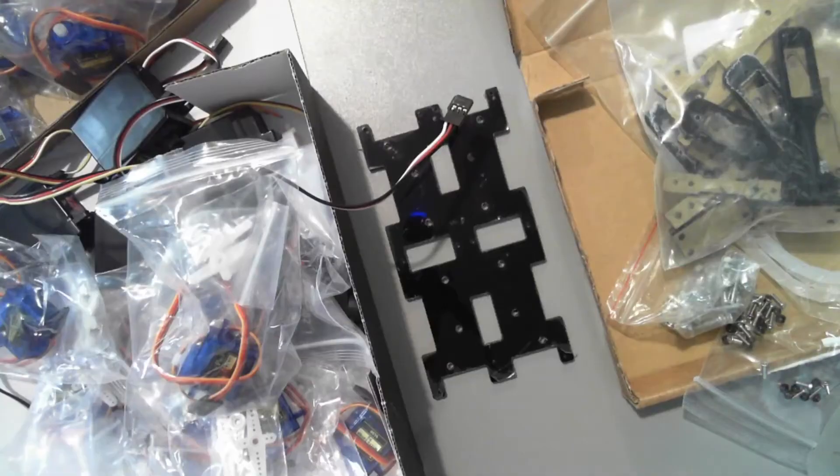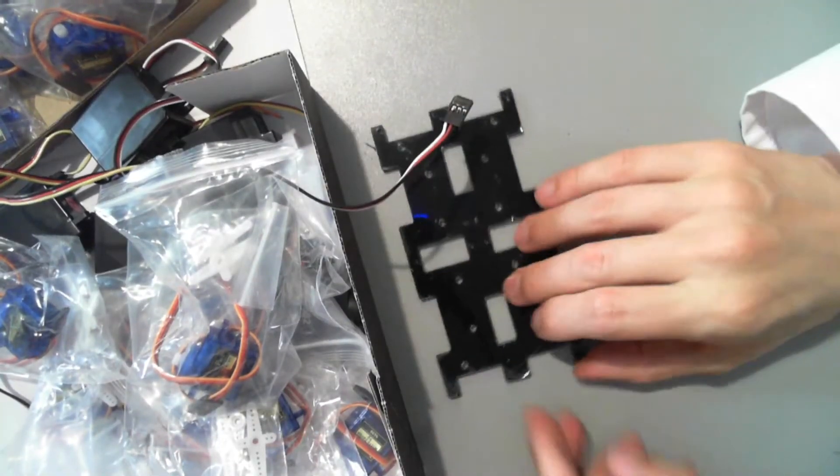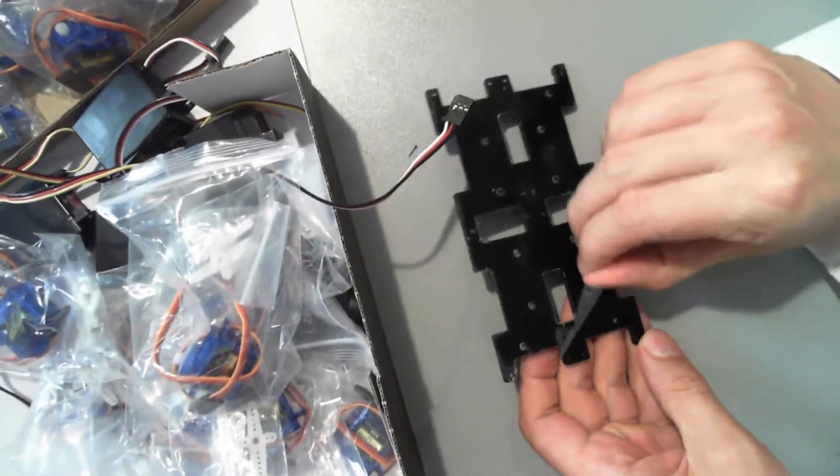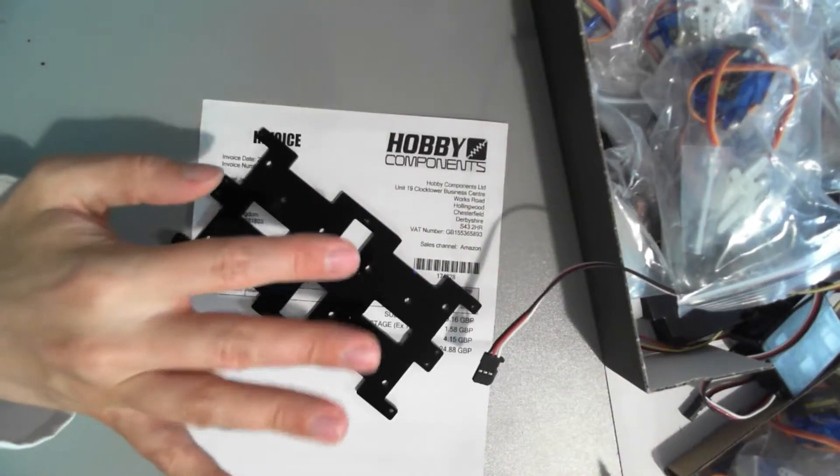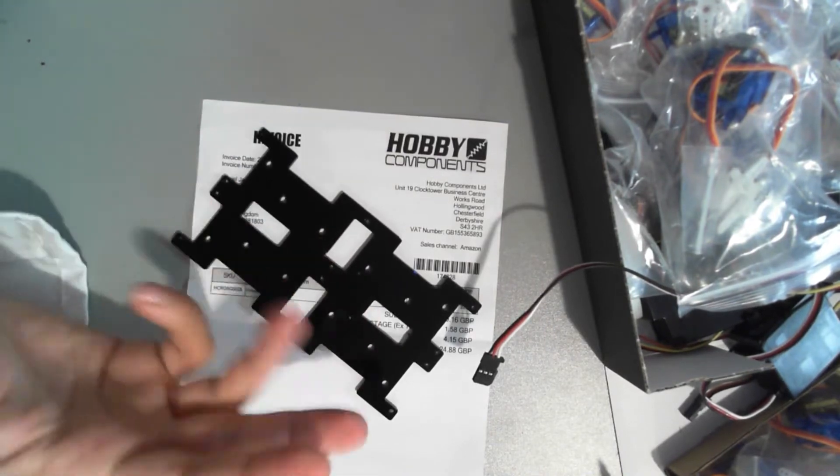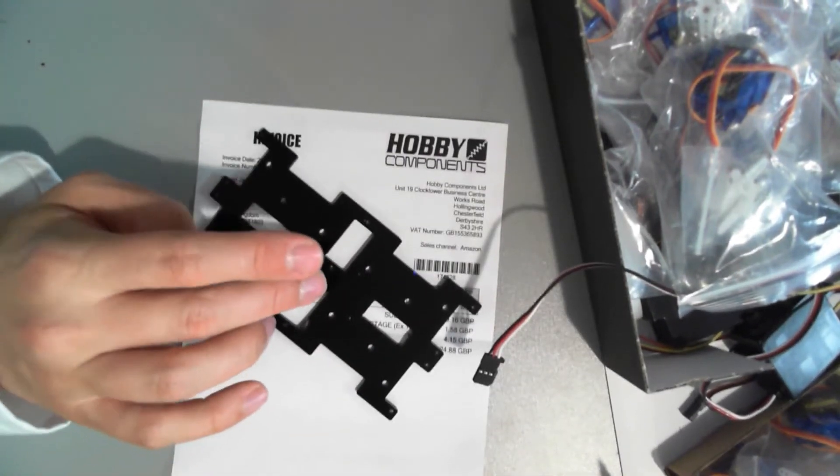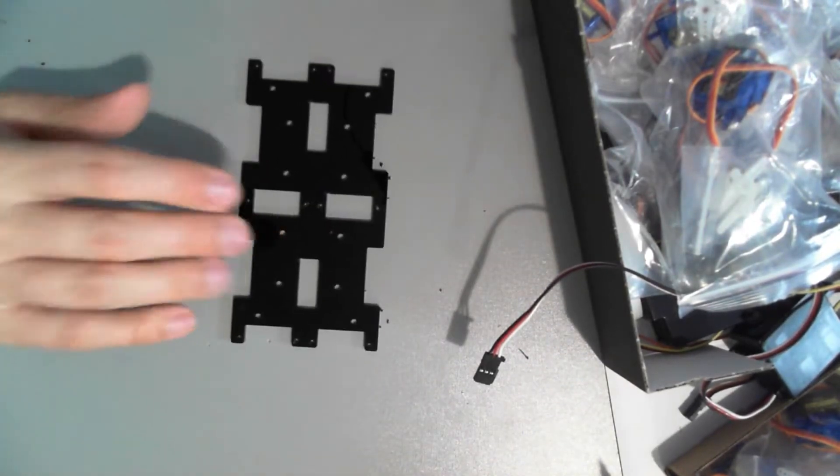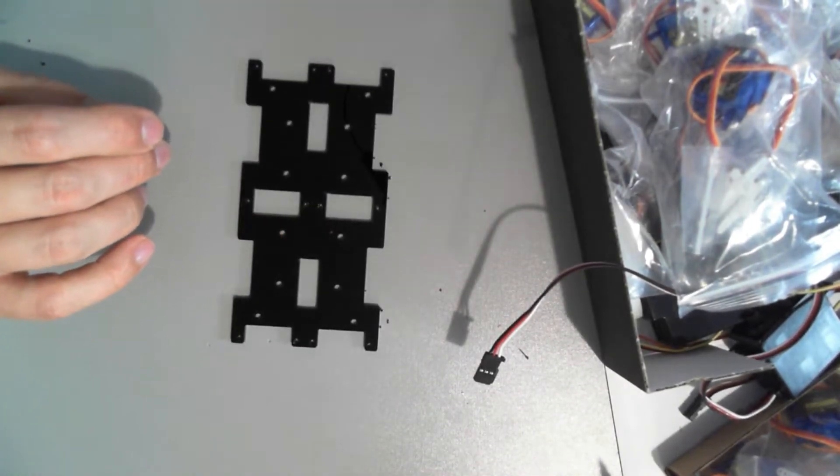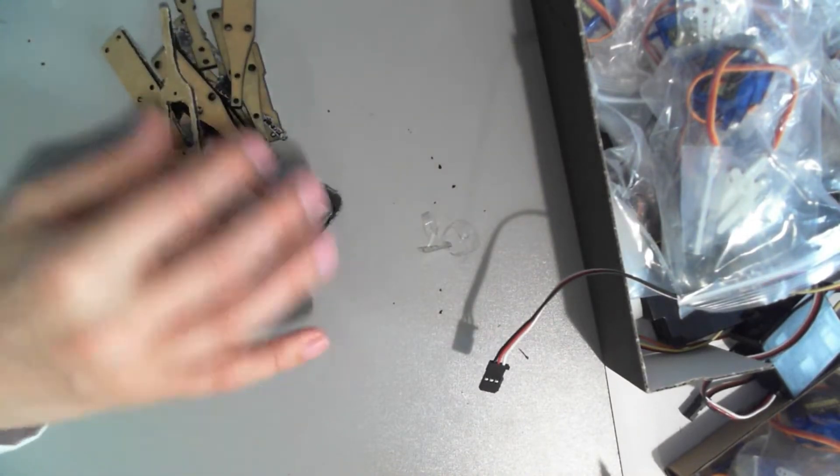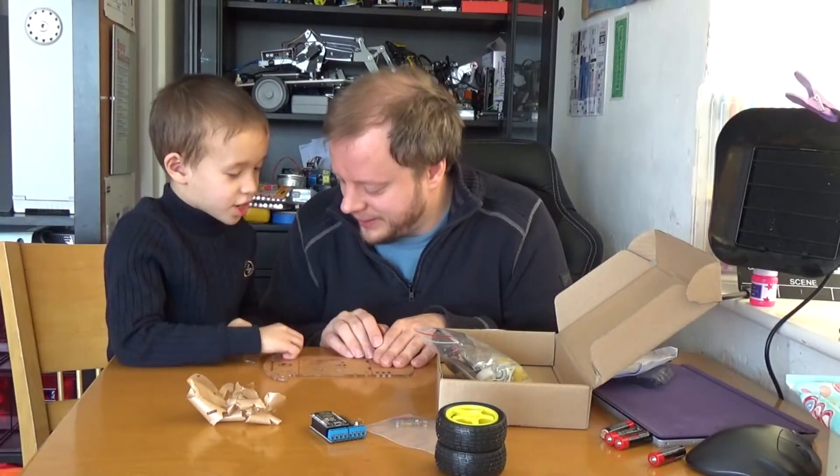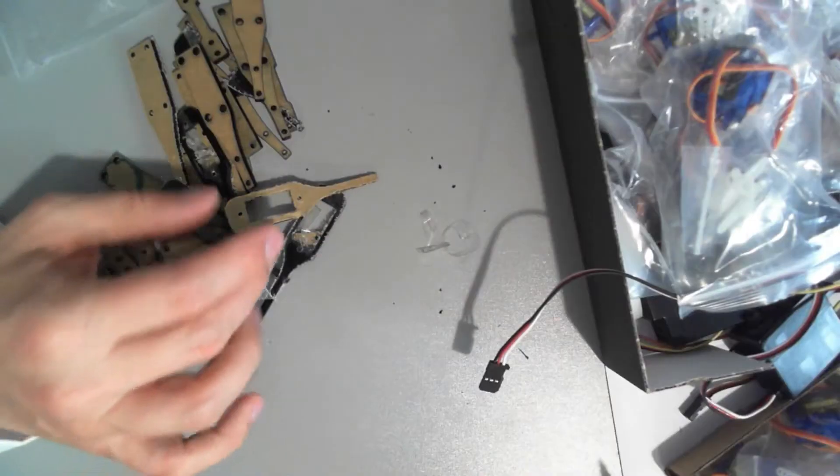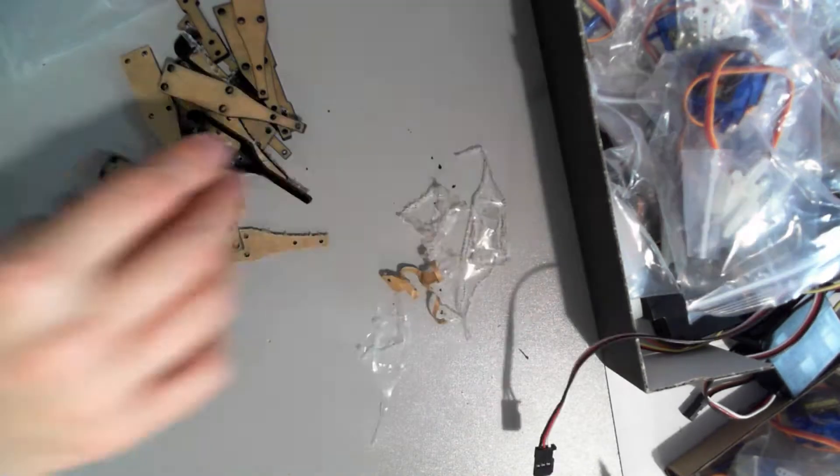This hexapod hasn't come with any instructions at all, so I'm going to be going entirely on gut. Now I may go have a quick look at the place I bought it. This hexapod came via Hobby Components and I actually bought this on my local Amazon. The model number for this is the HCROB00028. This is one of those times when Jonathan would say, 'Not again!'